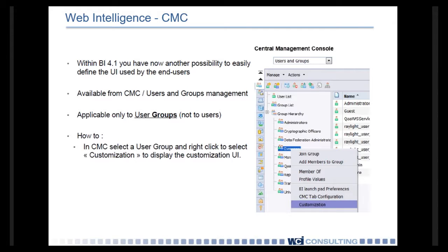You can't do this at the individual user level, but if you have a certain level of group, like for example, a series of report consumers, they don't necessarily need to see all the toolbars. You can free up some of the real estate on those Web-I screens by simply limiting their access inside the CMC.